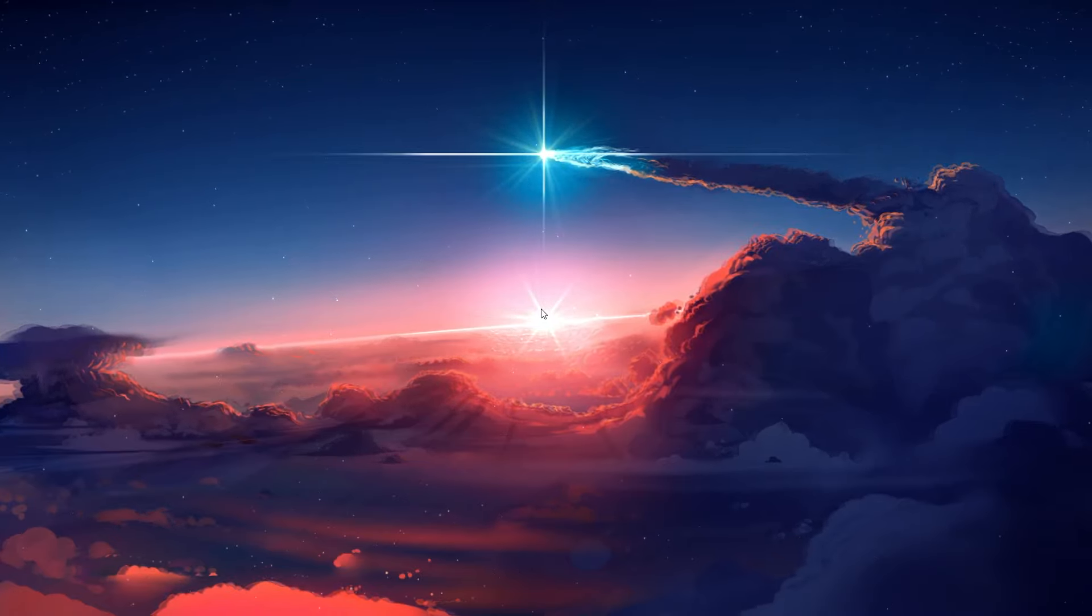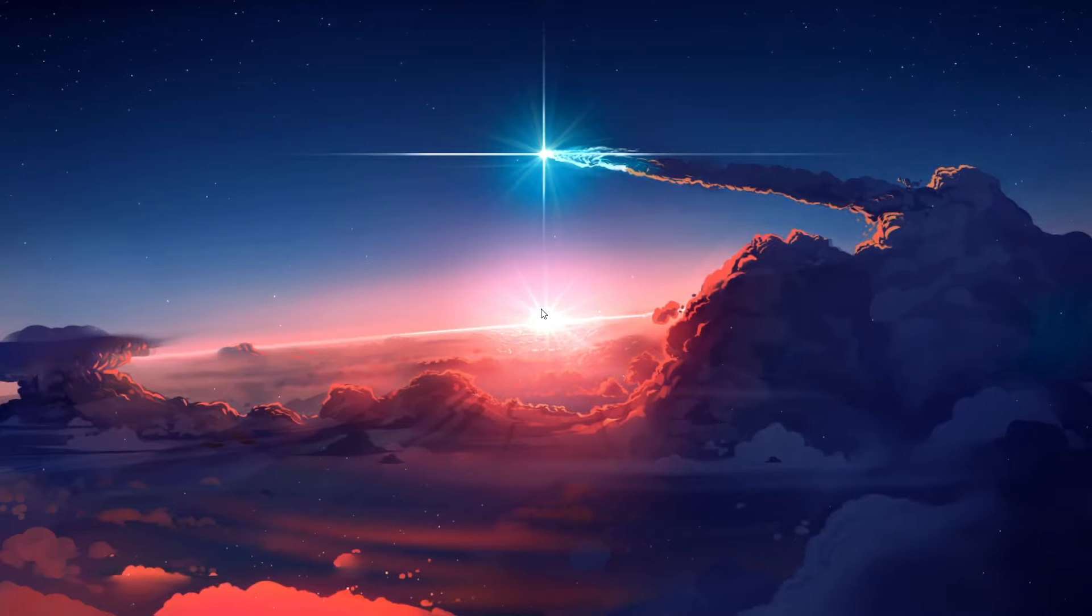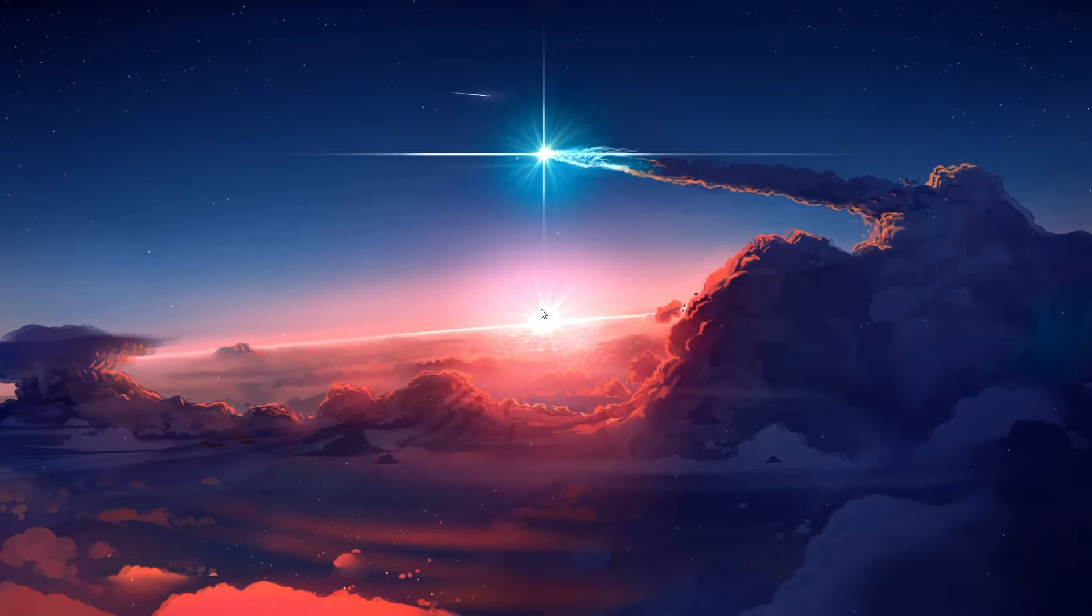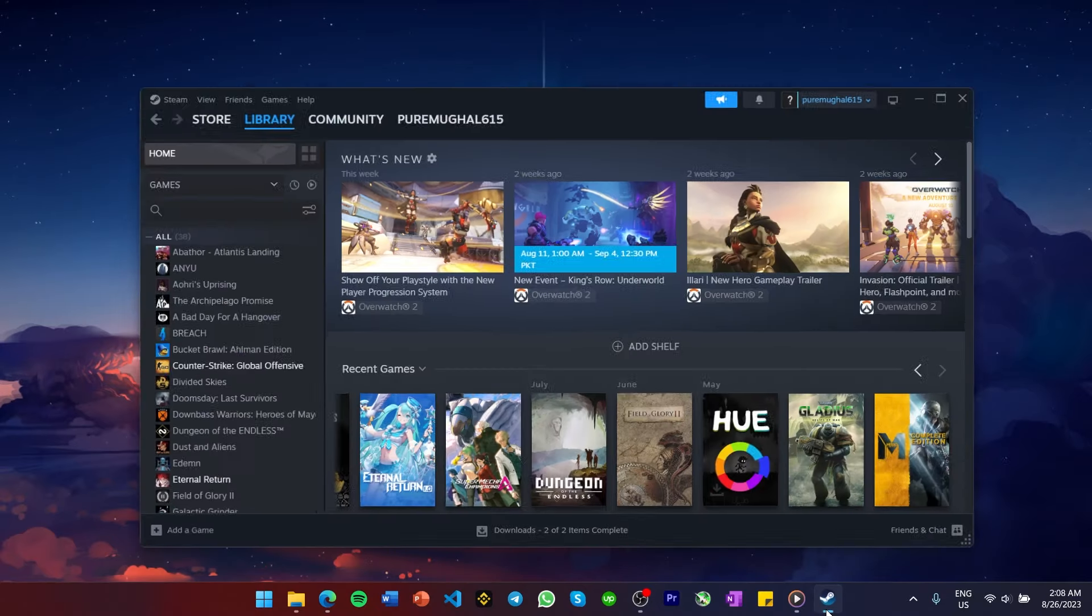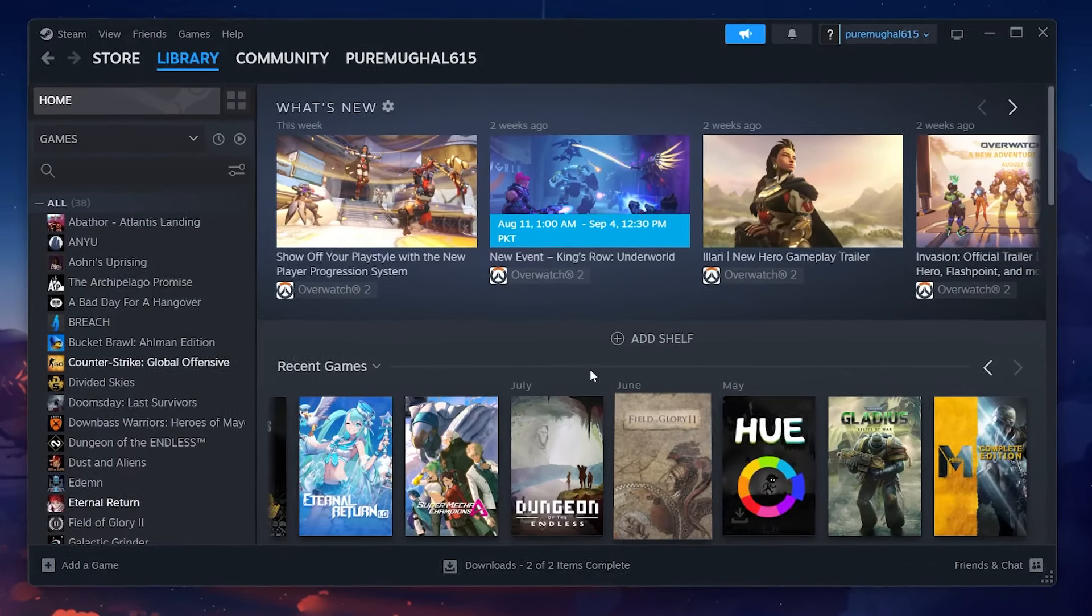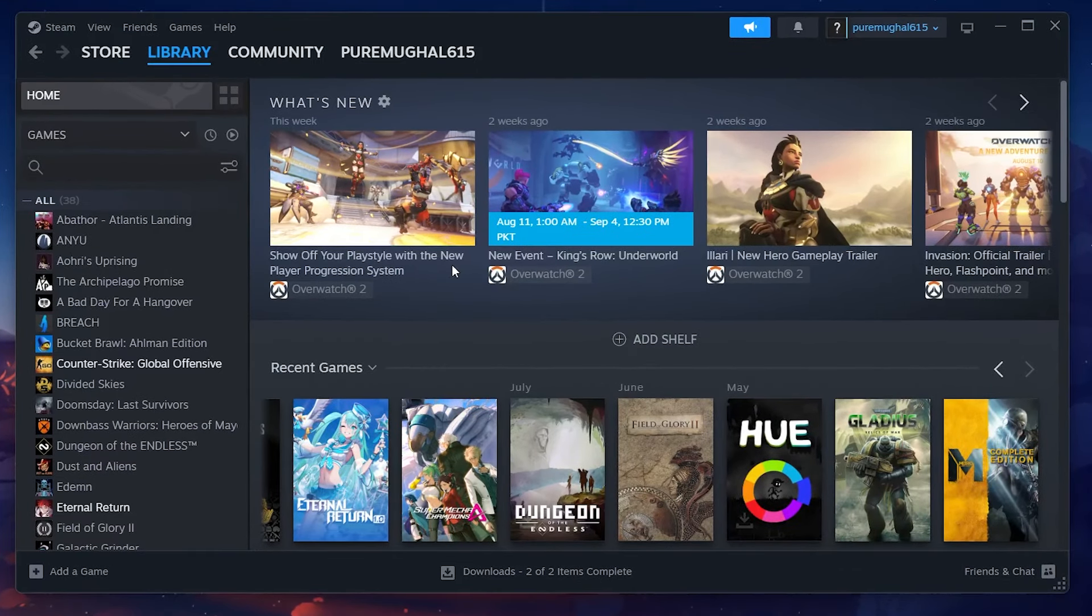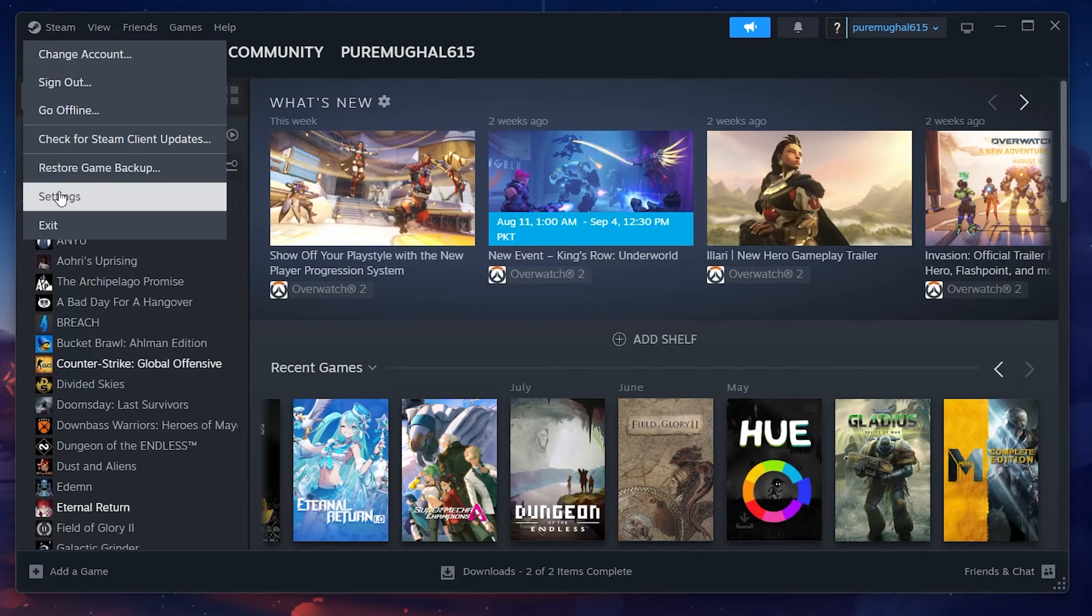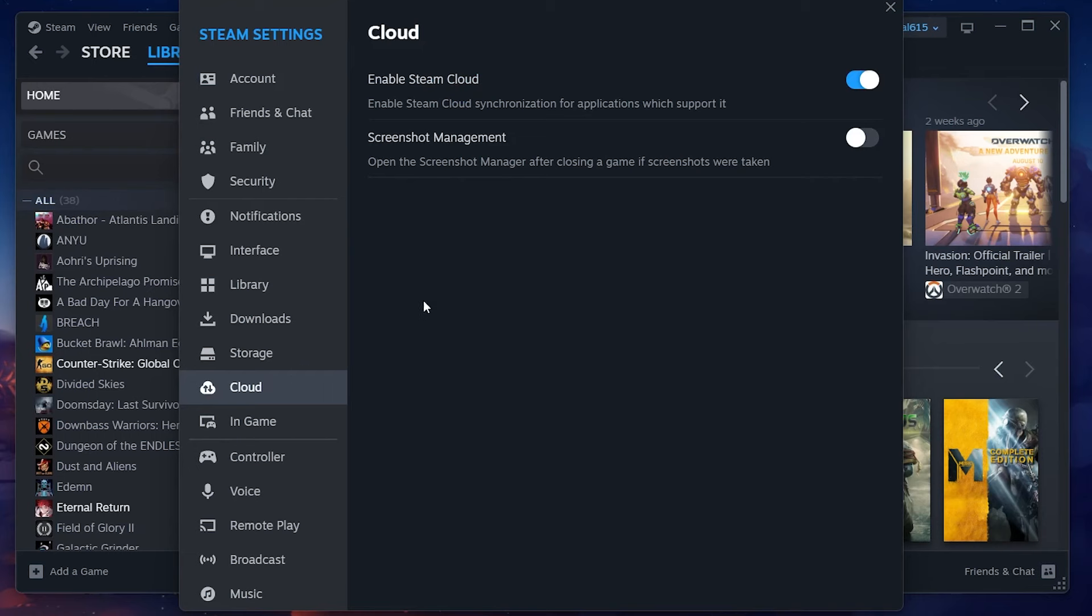However, for single player offline Steam games, you can erase their game data. Open the Steam app and login to your account. In the upper left corner of your screen, click Steam to access your launcher settings. From here, head over to the Cloud tab and disable the Steam Cloud option.